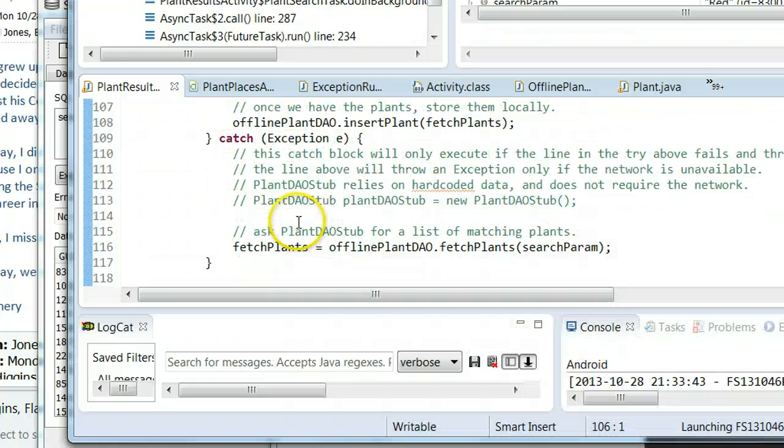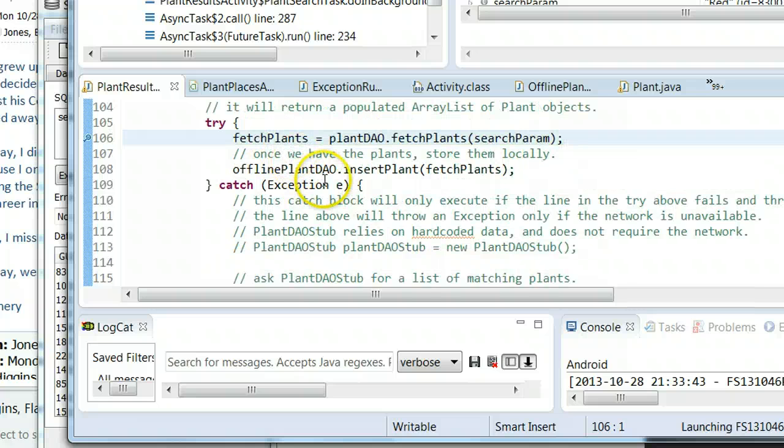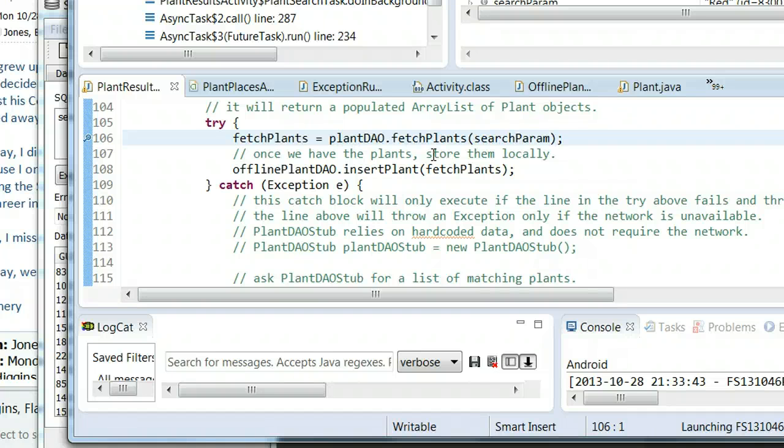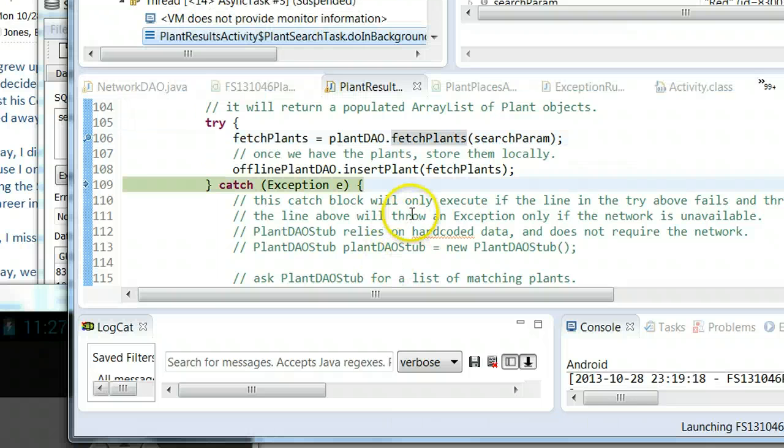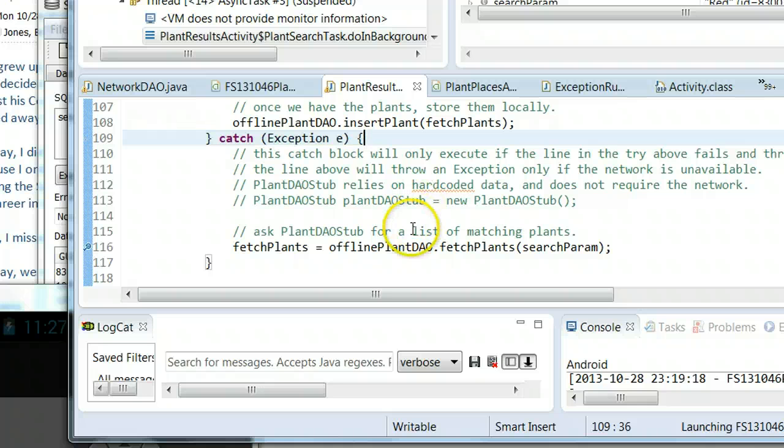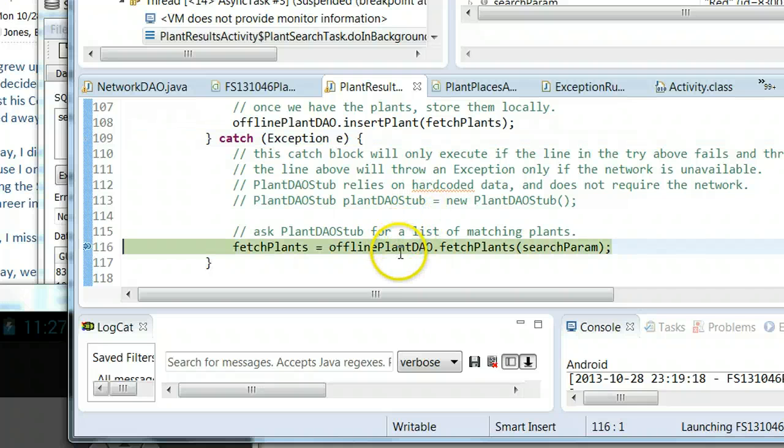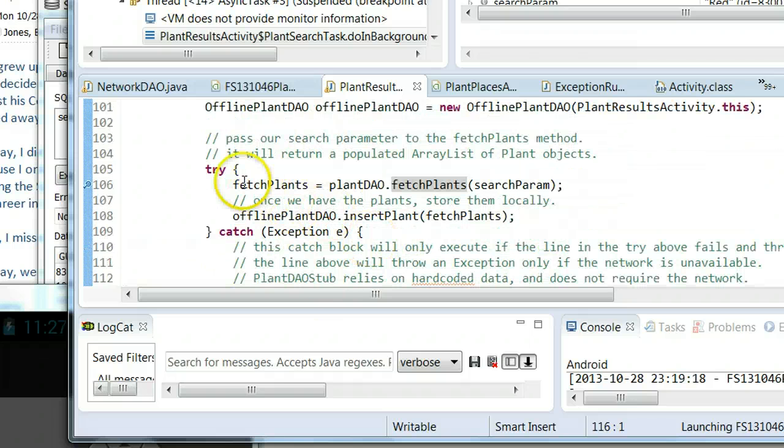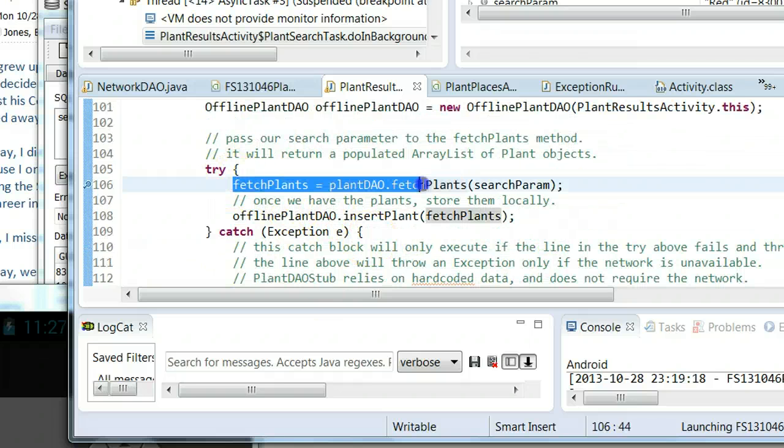I'm going to choose F6, and what we're going to see is it's going to throw an exception because it cannot connect to the network. When it throws an exception, it's going to come down here to this catch block. If not handled properly, an exception will result in crashing the program. But if handled properly, we can use the exception as a way to look for a workaround that we can temporarily use. It took a moment, but we did get here to this catch block.